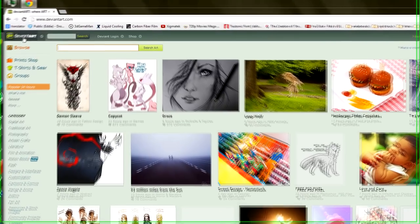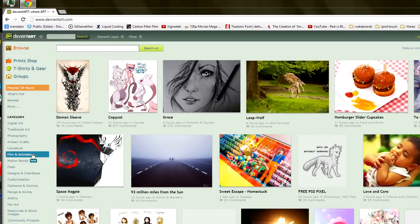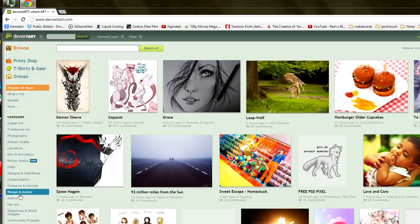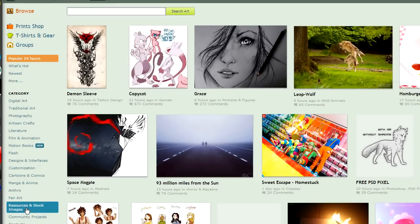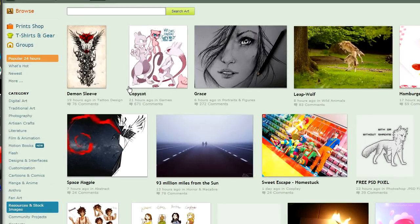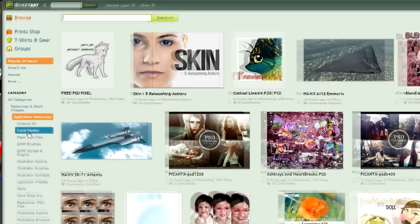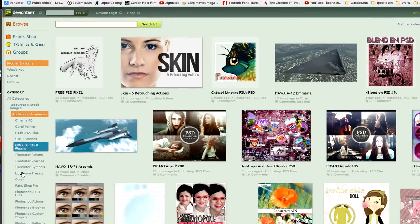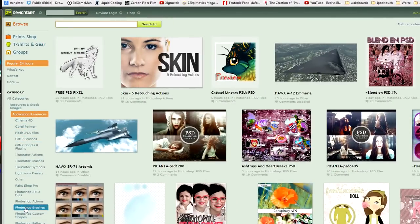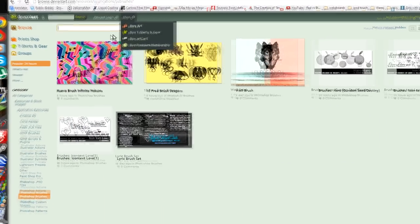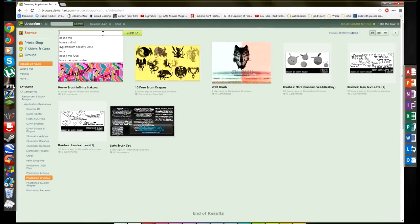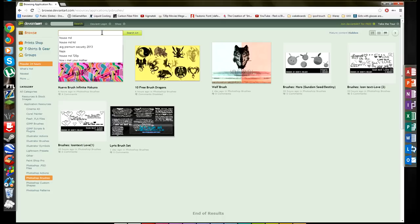Once you go to deviantart.com, which you can see the address above right here, you're going to come down to the bottom left of the page and go to Resources and Stock Images. Once there, go to Application Resources, then down to Photoshop Brushes. This website has brushes like you wouldn't believe, it's immense.